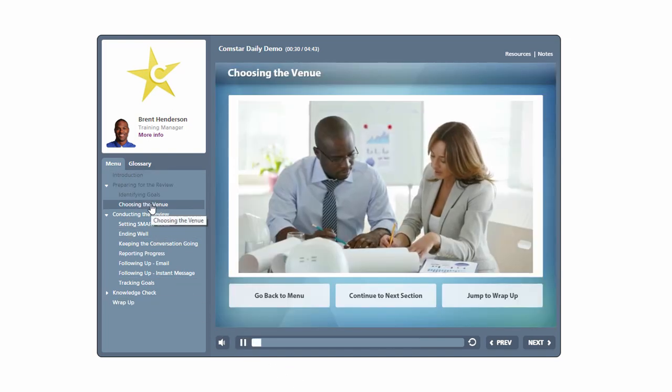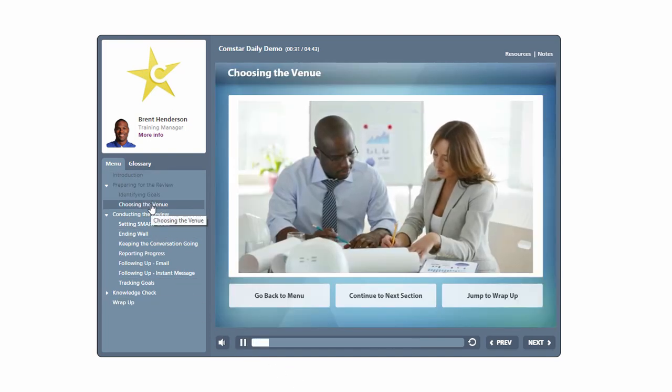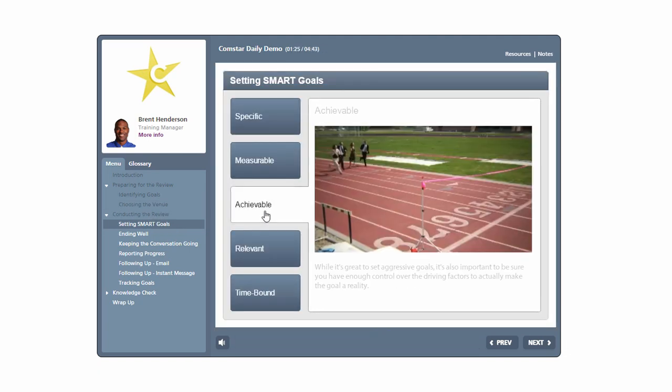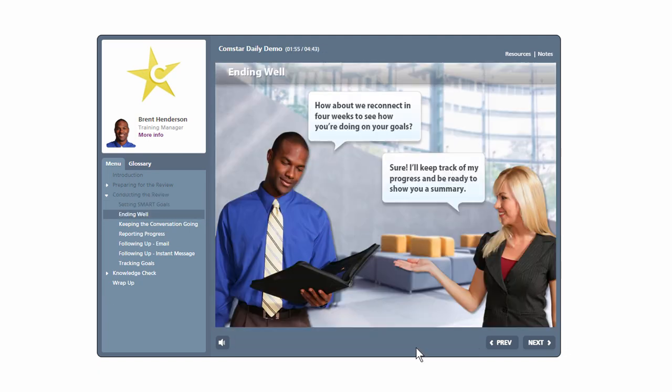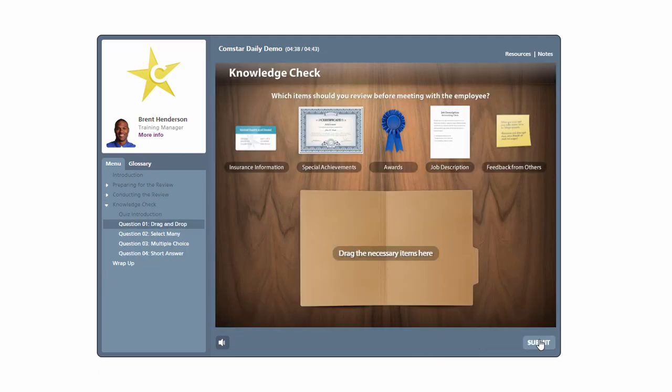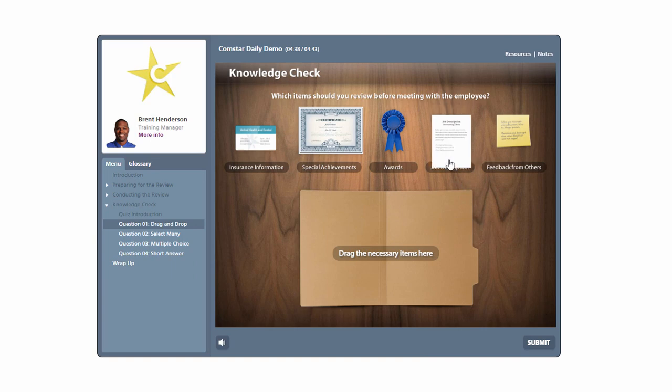And you can see everything from inserted videos, engaged interactions, scenario conversations, and a quick knowledge check.